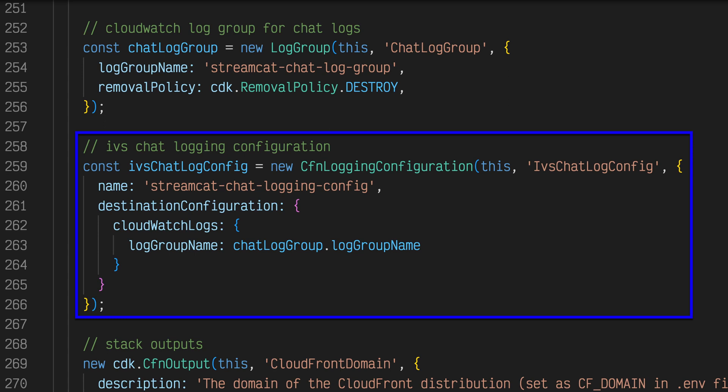To log chat messages, a reusable chat logging configuration is created. This configuration will be associated with every chat room and will log all chat events to the CloudWatch log group. This log group will contain all of the chat logs that will be created via the chat logging configuration.